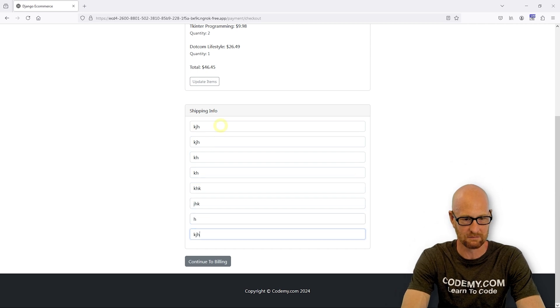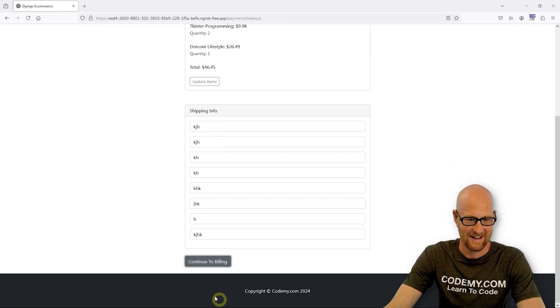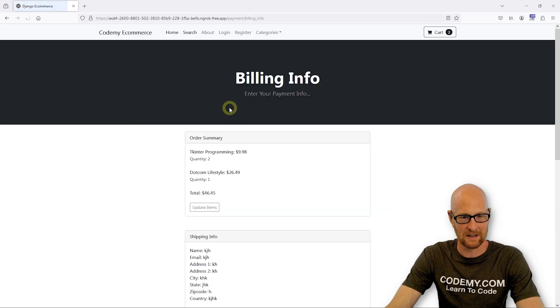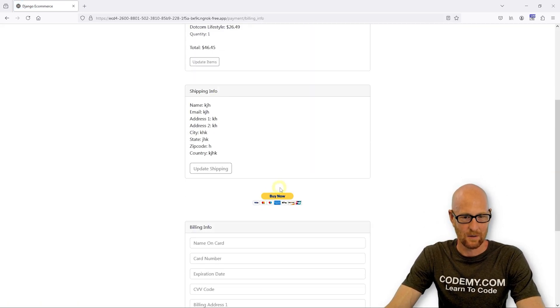Let's come down here and check out. Let's run through the whole thing. Put in some shipping info. There we go. Continue to billing. There we go.